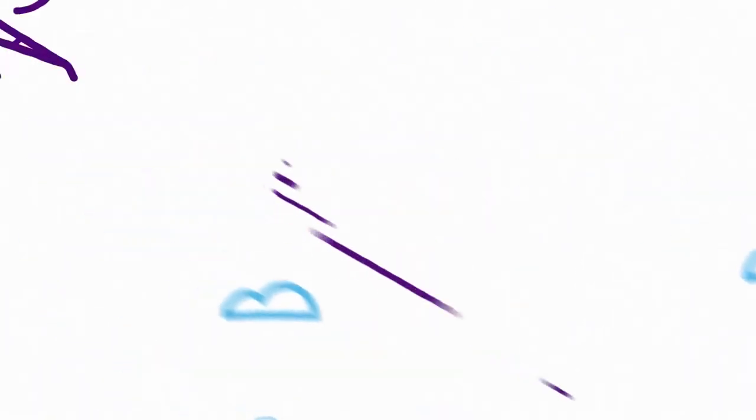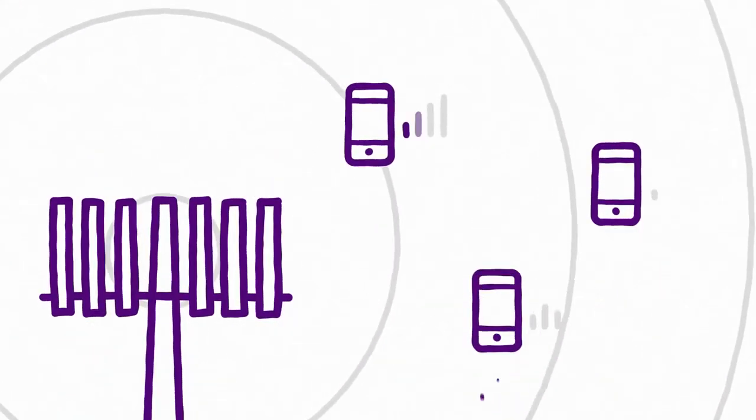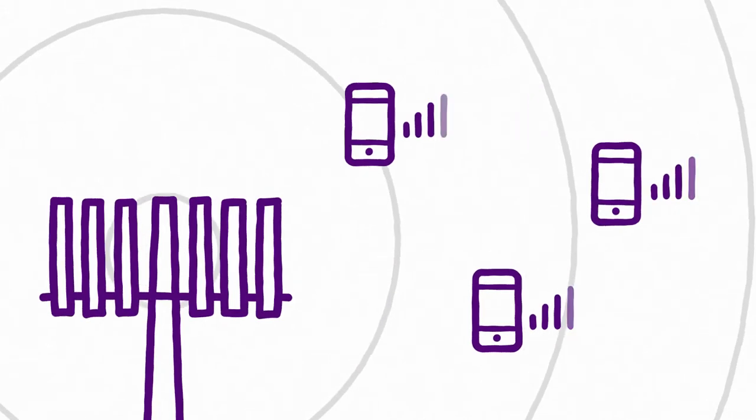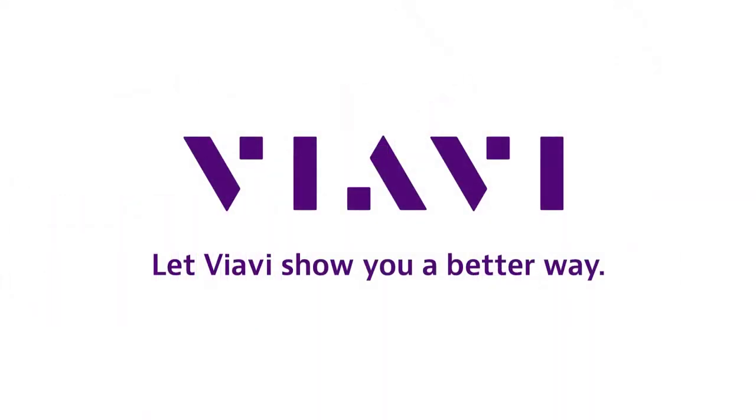The right tools can transform a good tech into a super tech. Let Avi show you a better way.